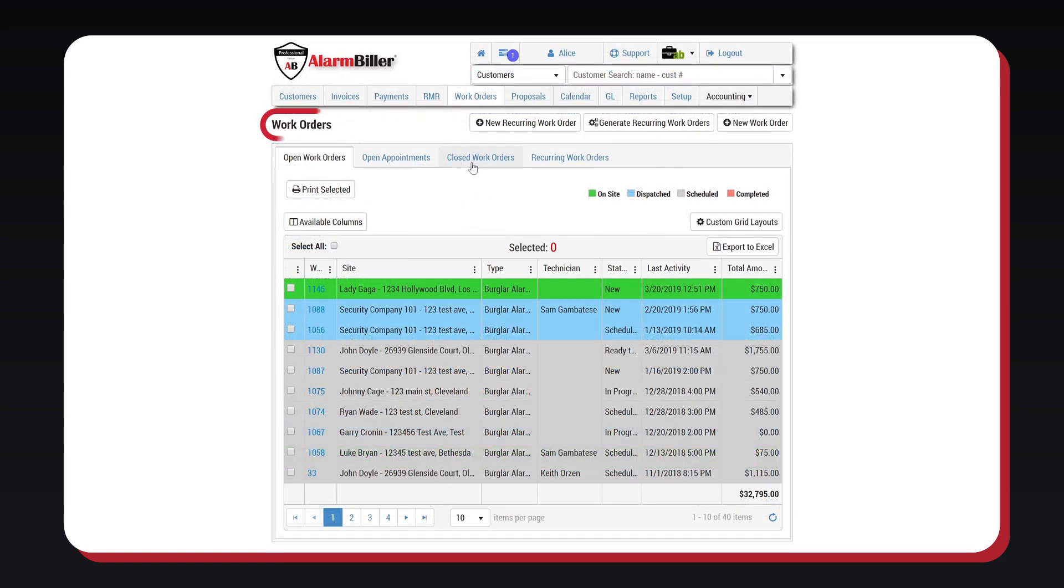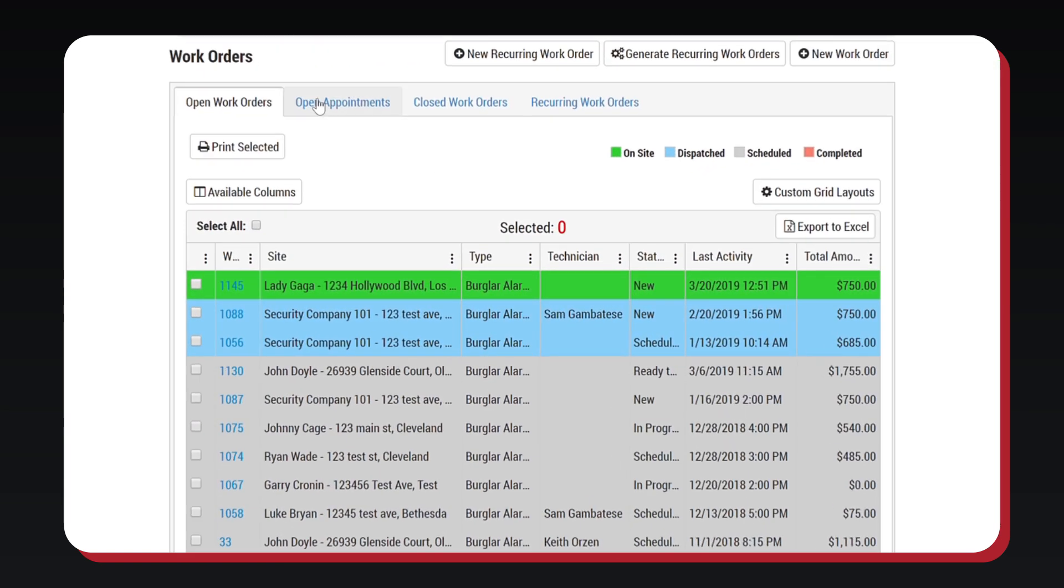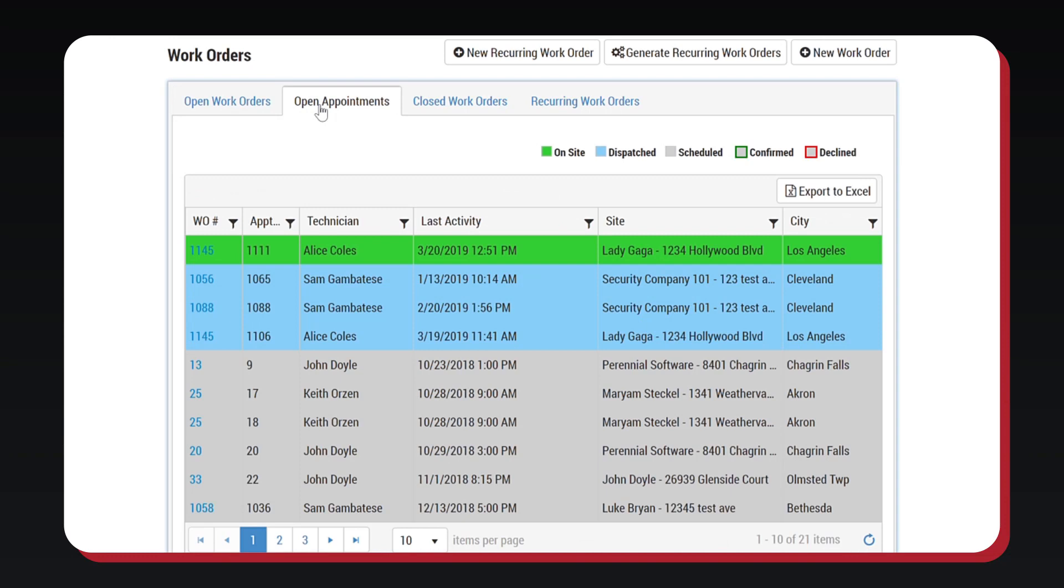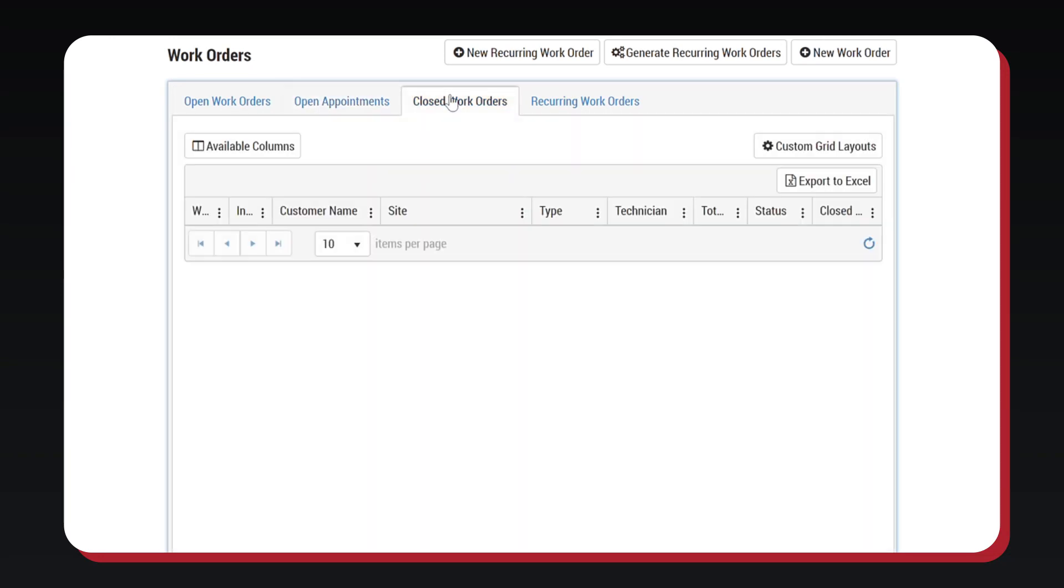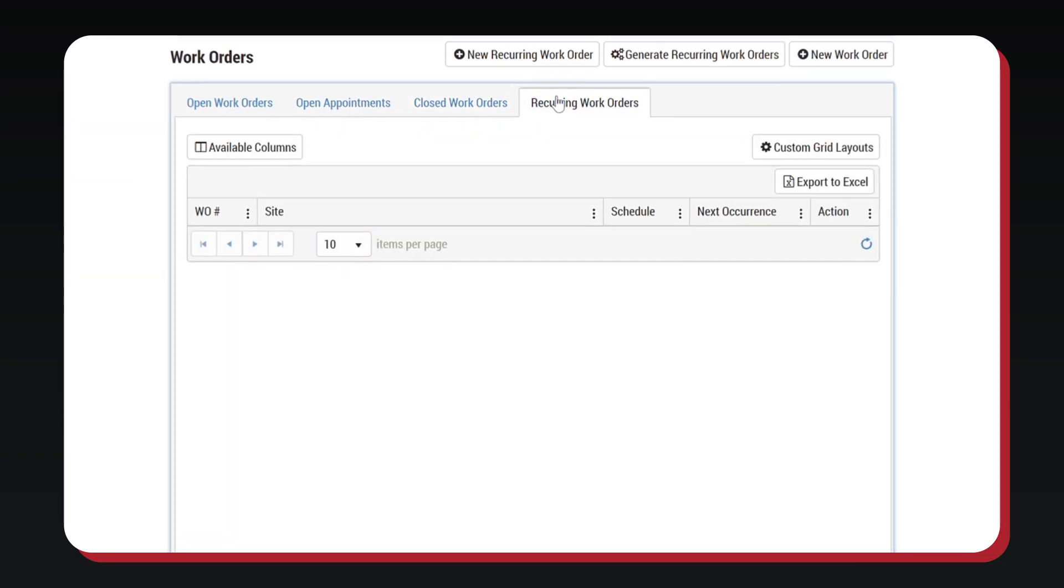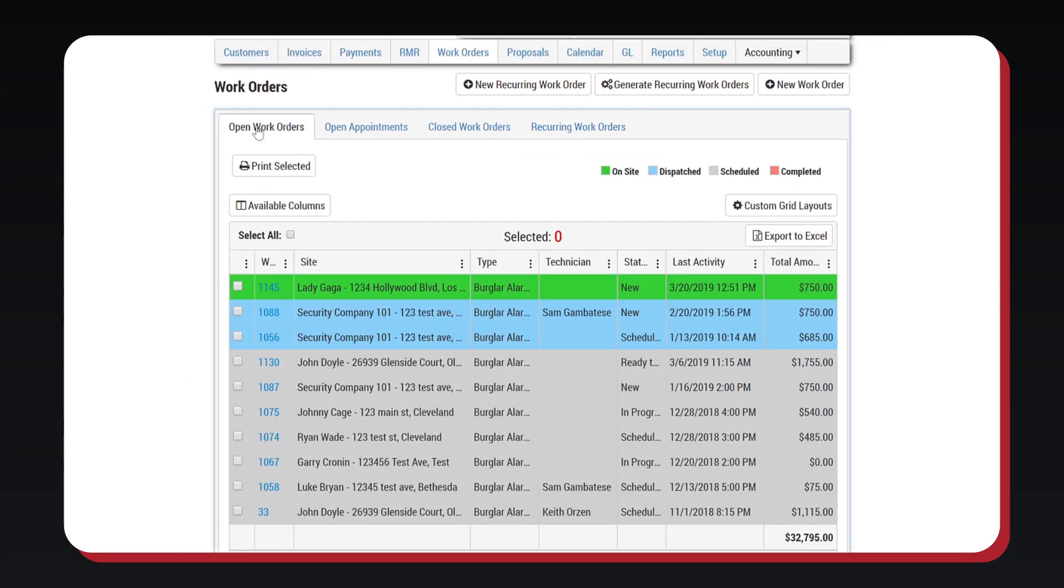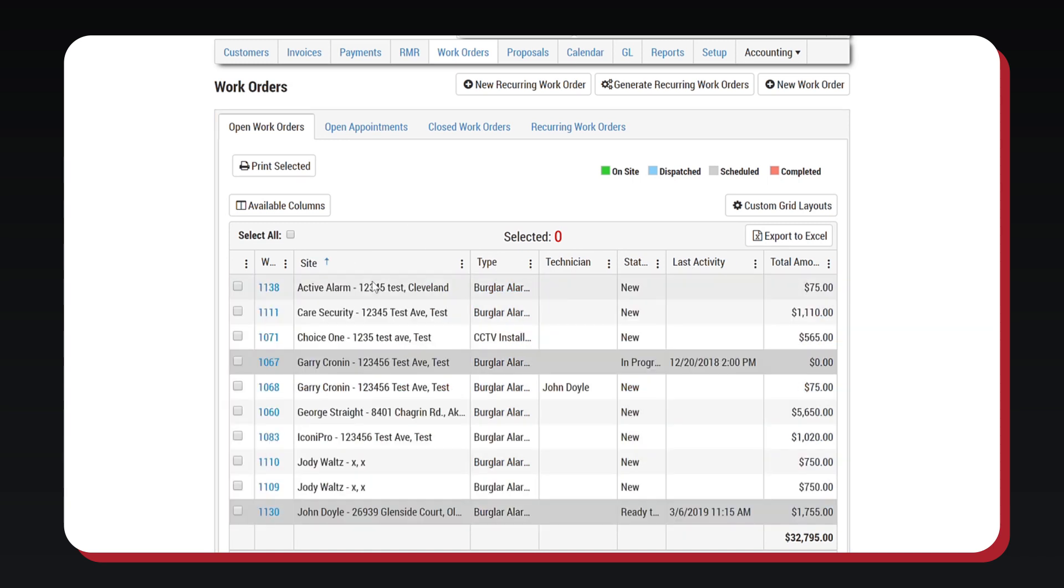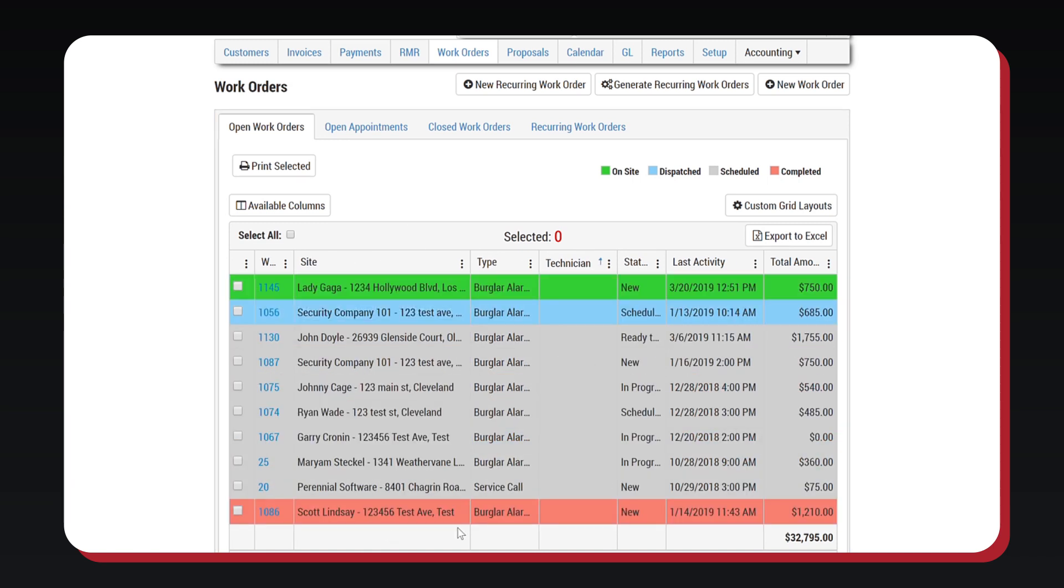The work order tab shows you all your tickets in a queue. You are able to see open work orders, open appointments, closed work orders, and recurring work orders. The queue is able to be ordered and shows the same color coordination system as the calendar.